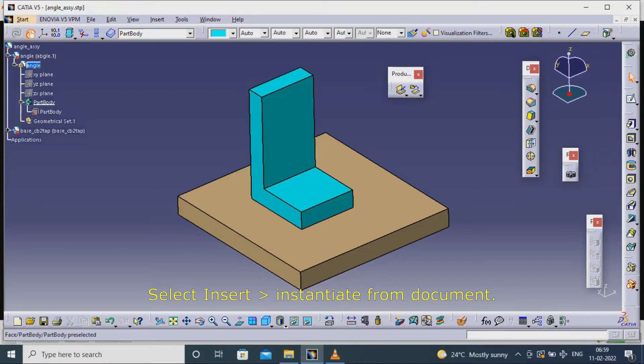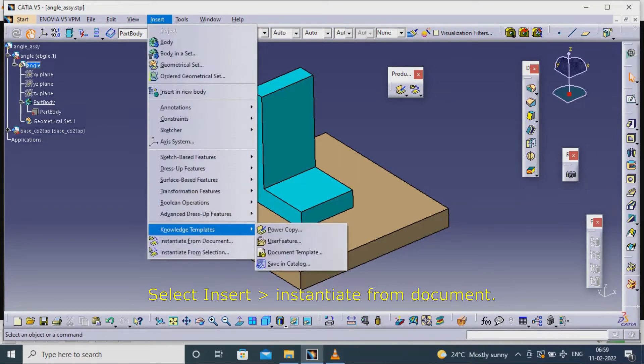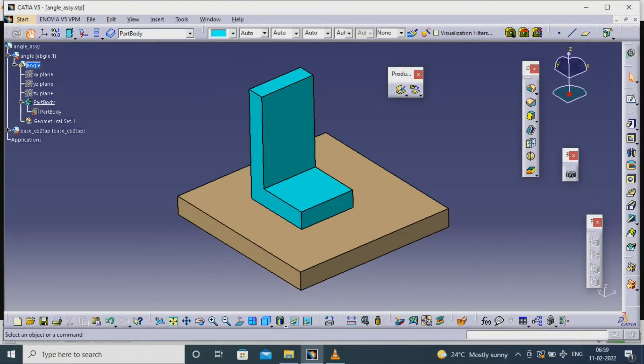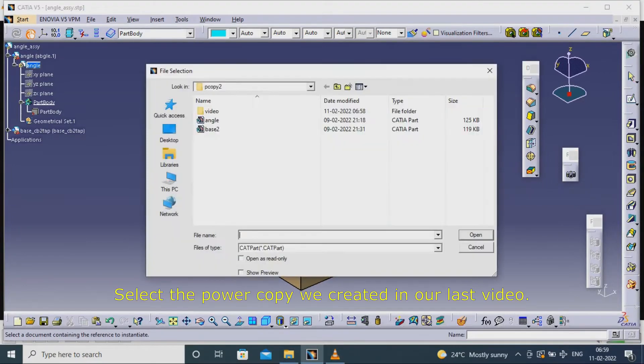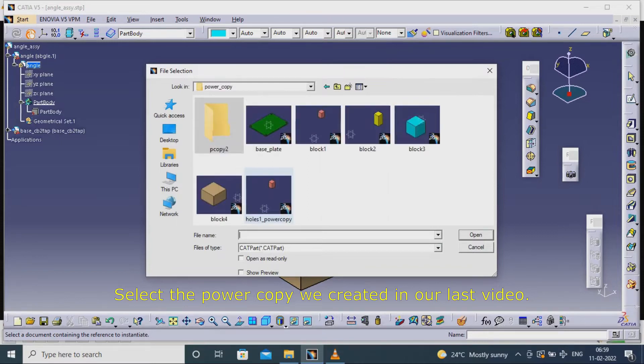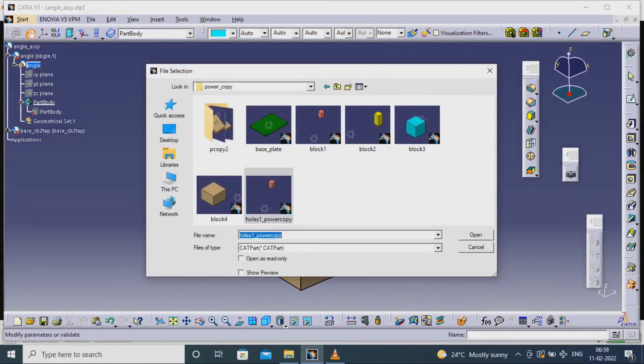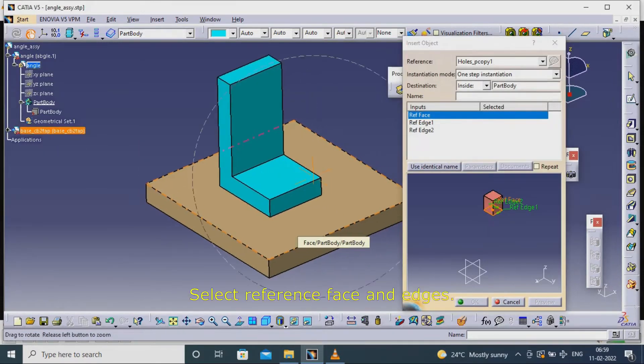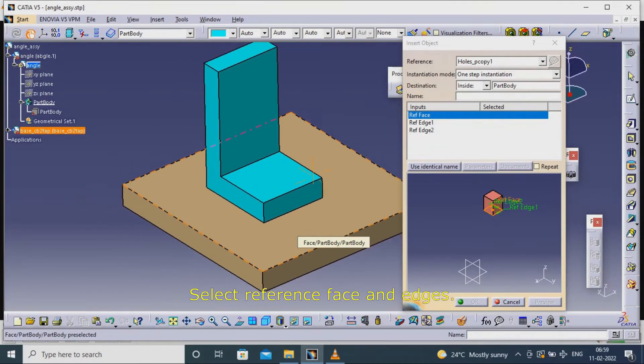Select Insert, Instantiate from Document. Select the power copy we created in our last video. Select reference face and edges.